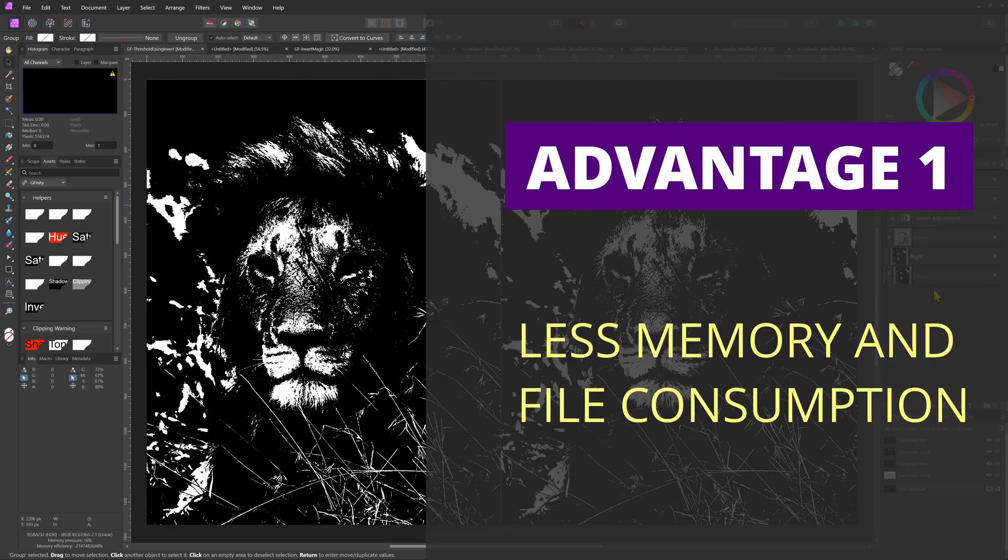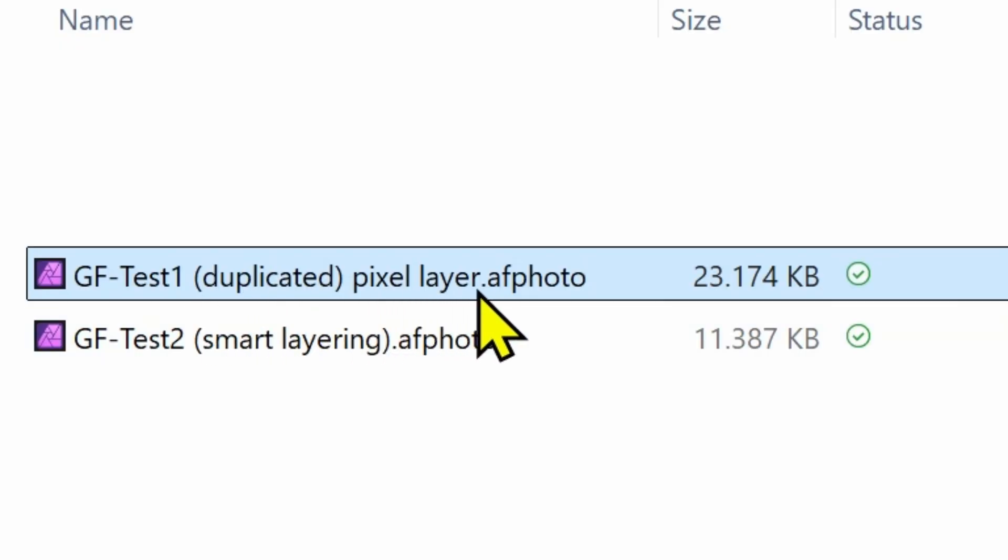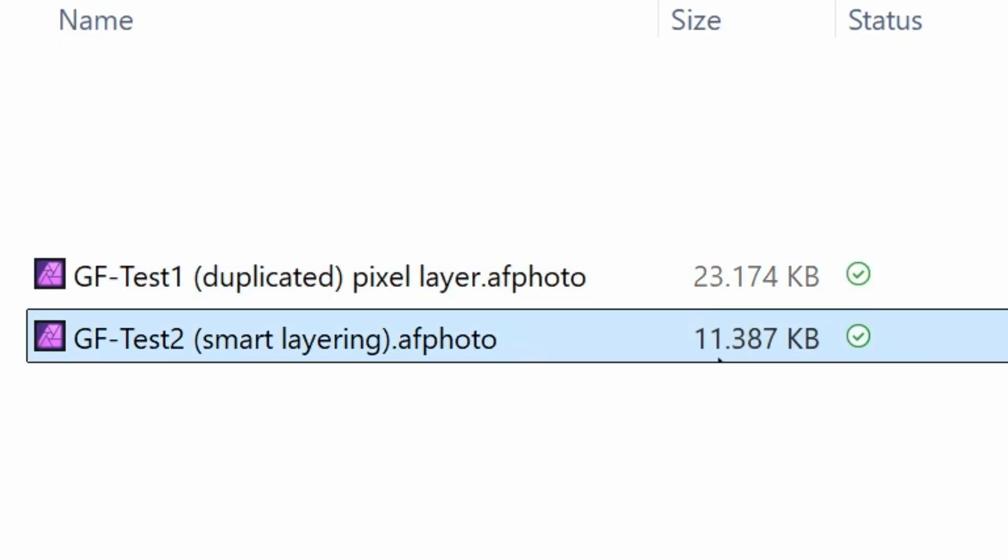First, there is no copy of the image needed, which especially when working with pixel layers saves resources in memory use but also in file size. Notice how the file size is doubled when we have a duplicate of a pixel layer.